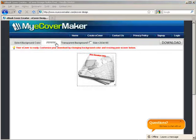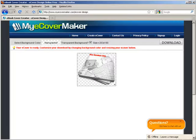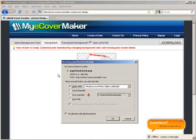Now up here you can change the background color if you don't want it white. You can have a transparent background, and this is your size here. When you're done, just click download and then you can download it to your computer.